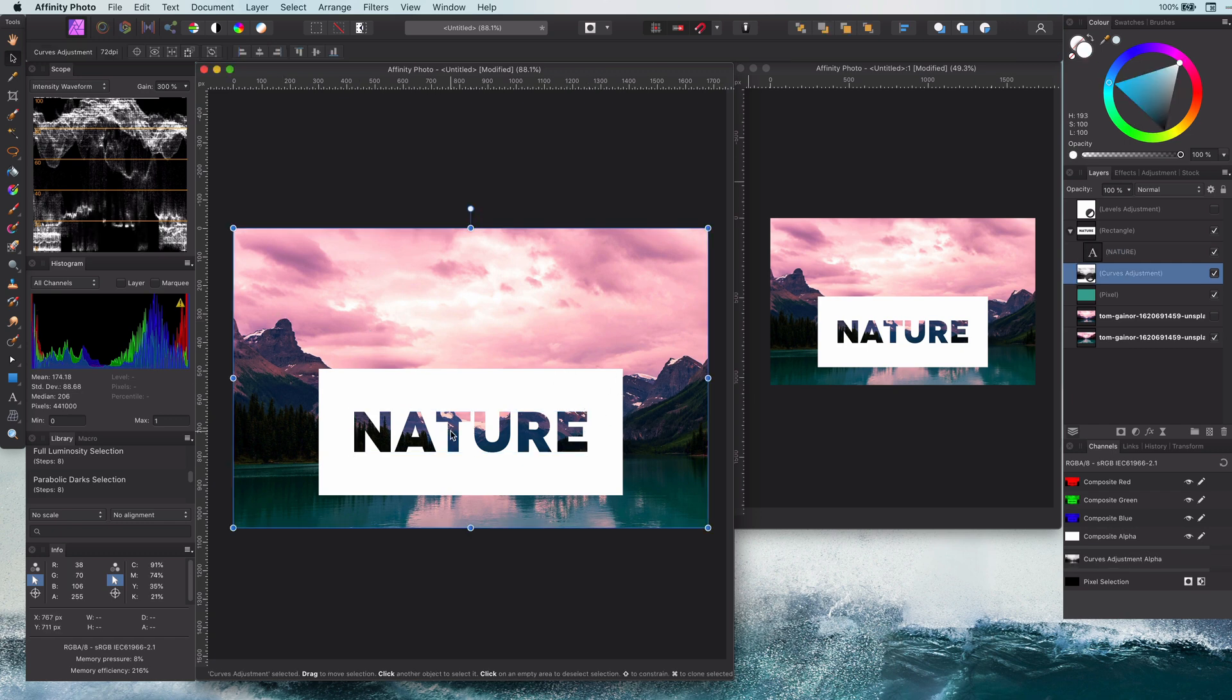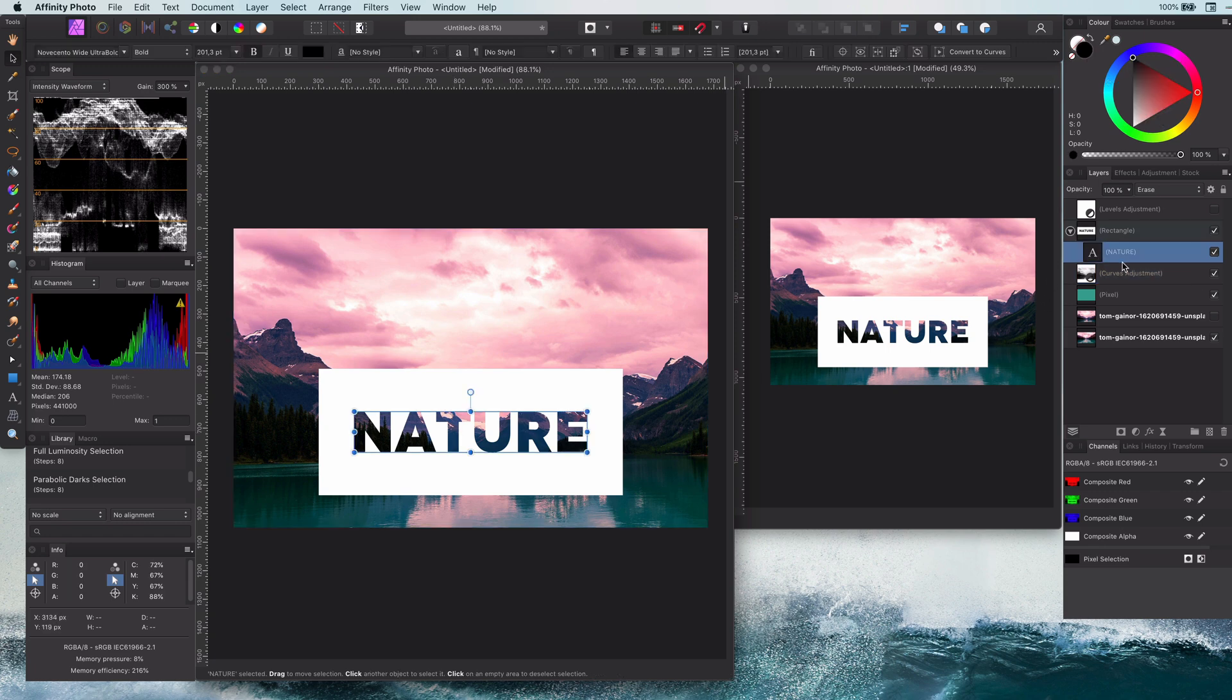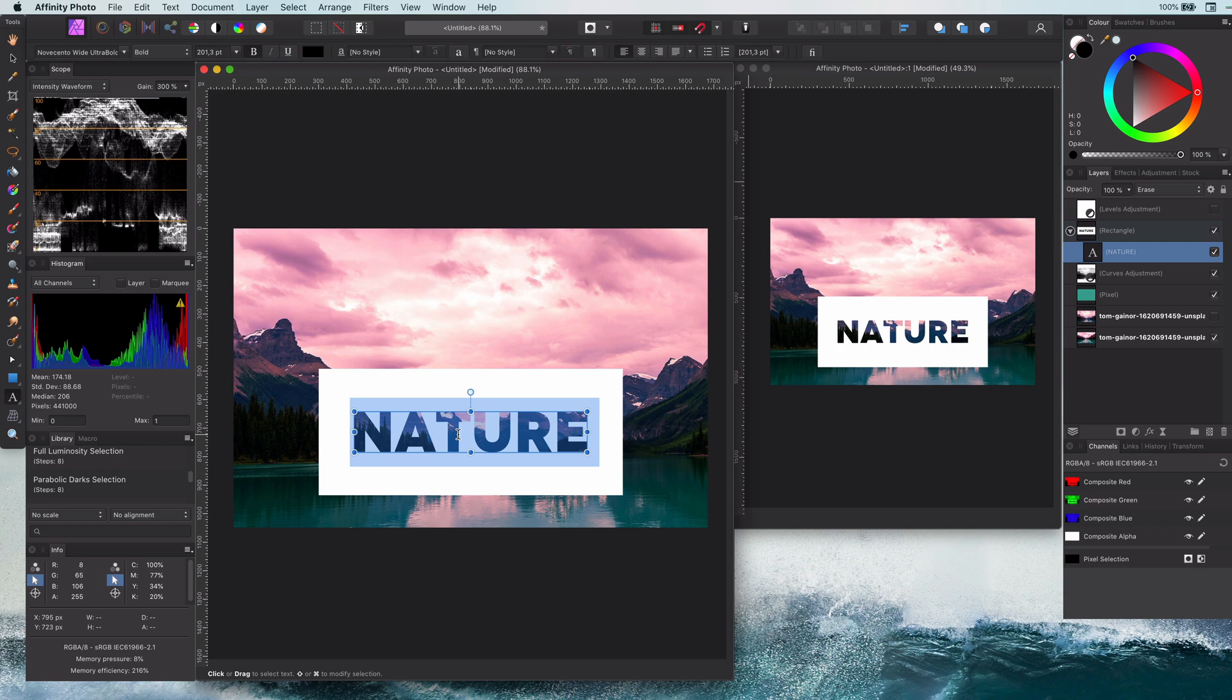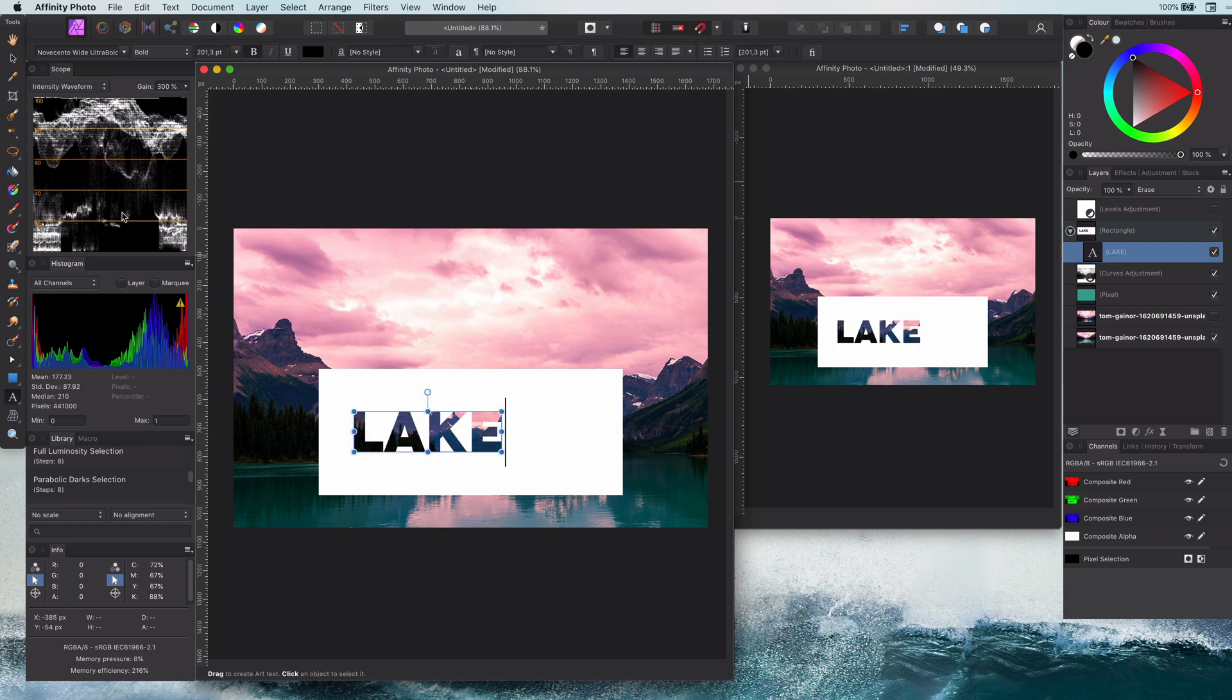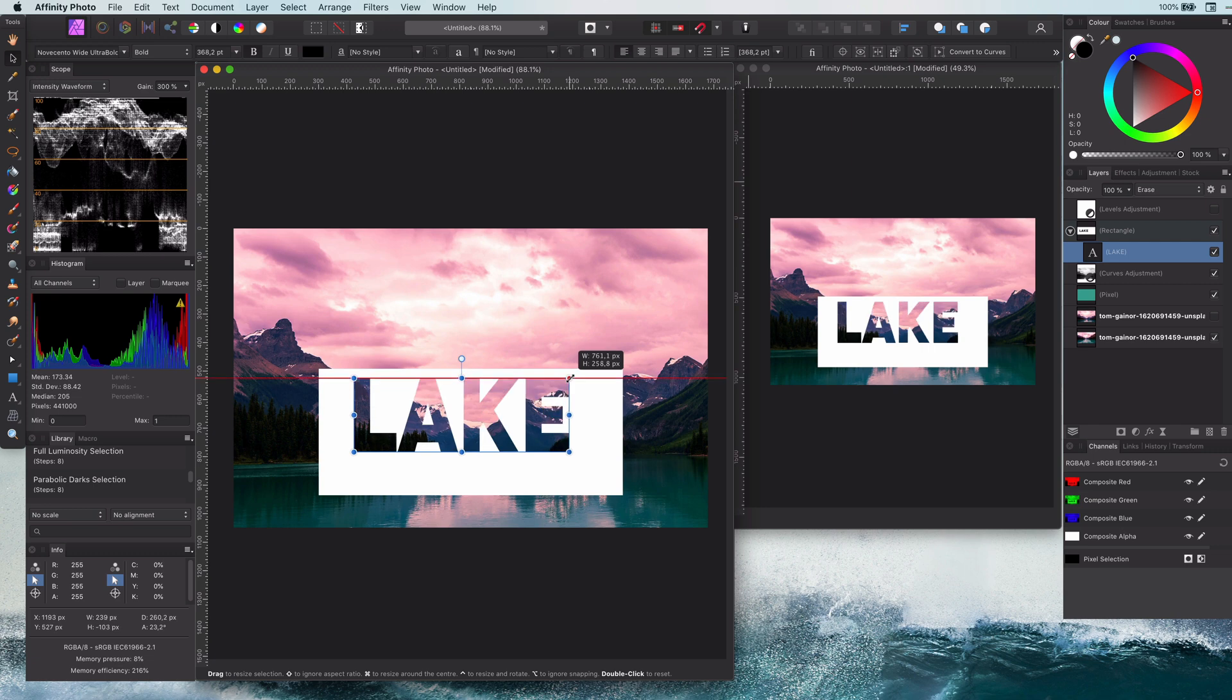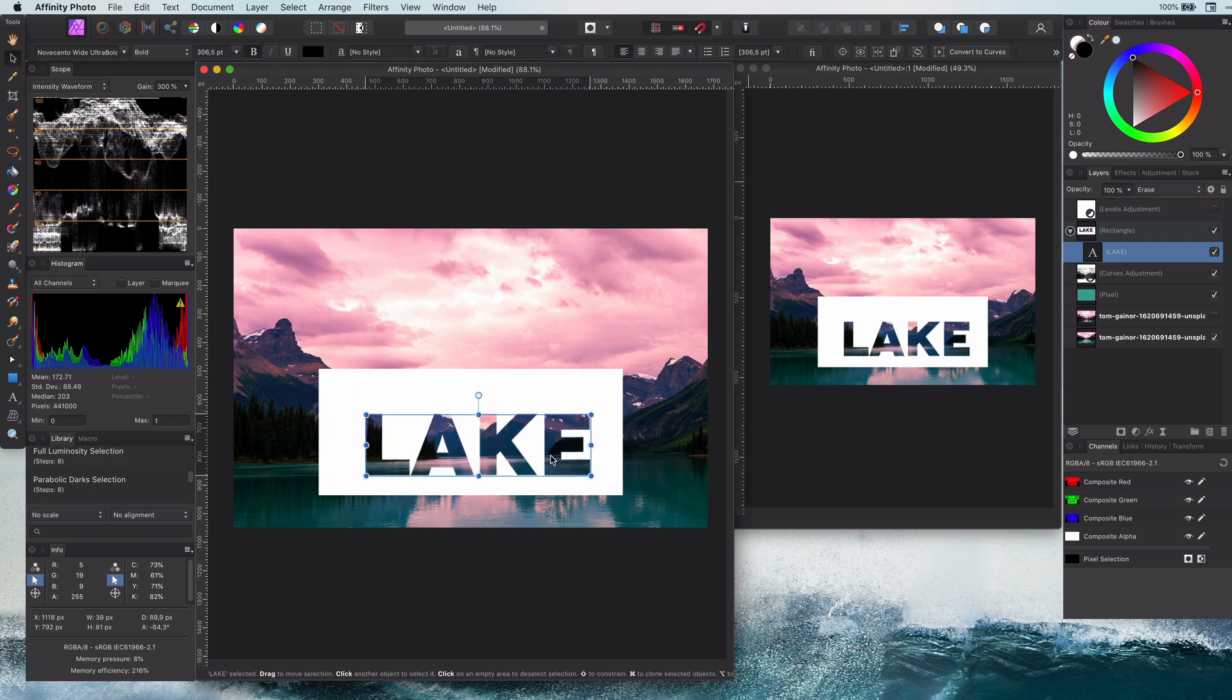But we can easily fix that by making it a child layer of the rectangle by dragging and dropping it as a child layer of the rectangle. It will now only erase the rectangle, and we achieve exactly what we want. The text layer is still a text layer, and we can easily change and adjust it.